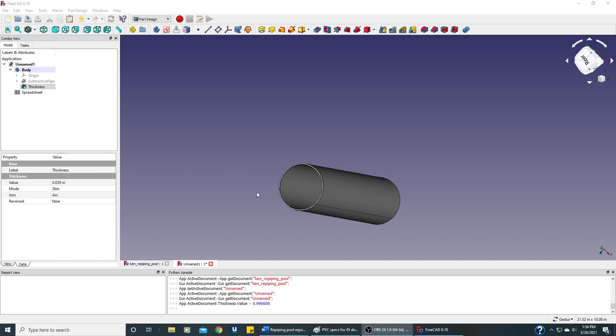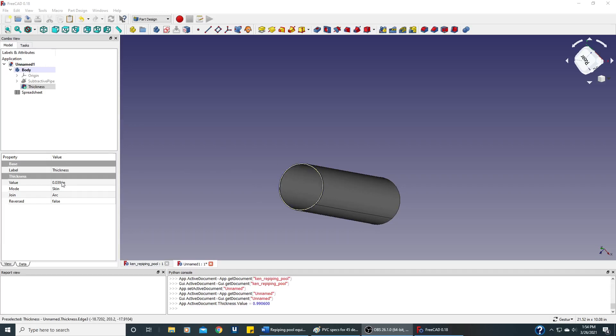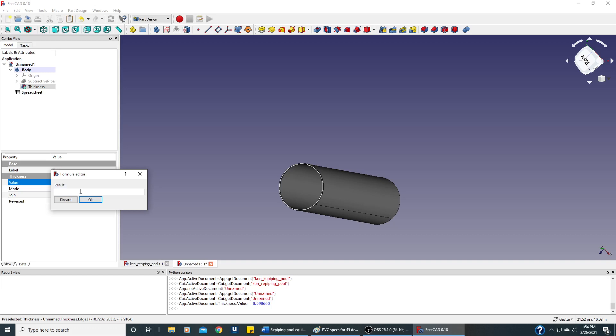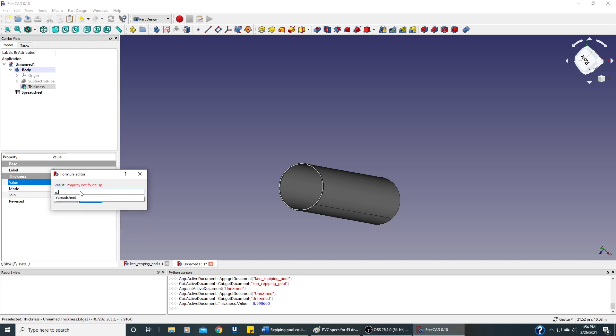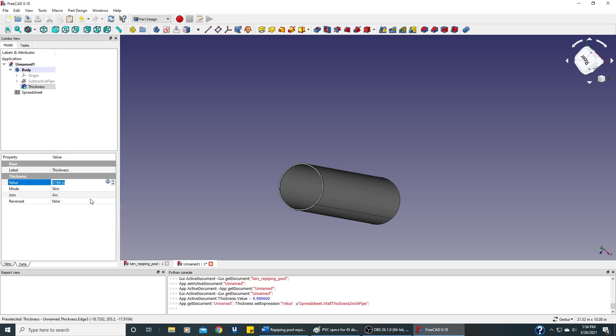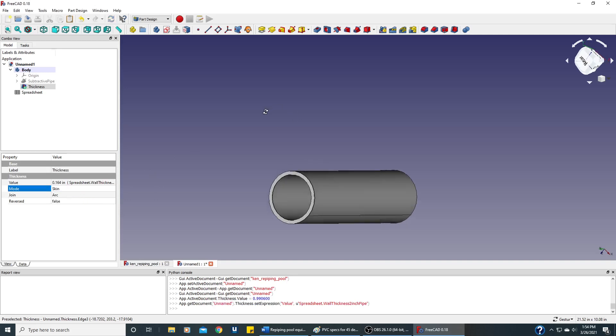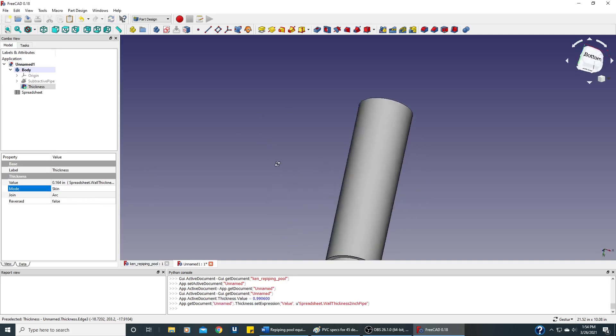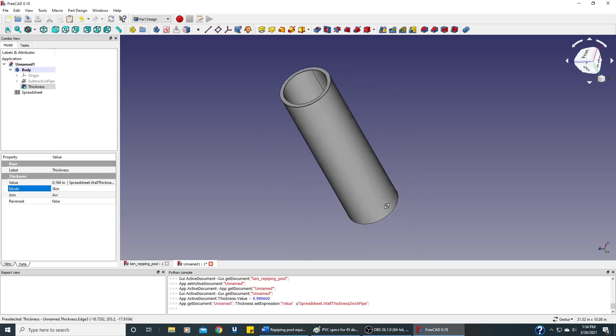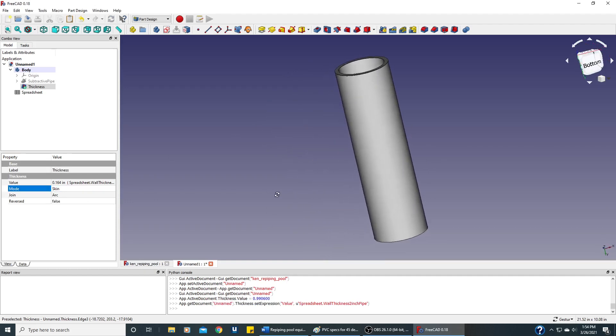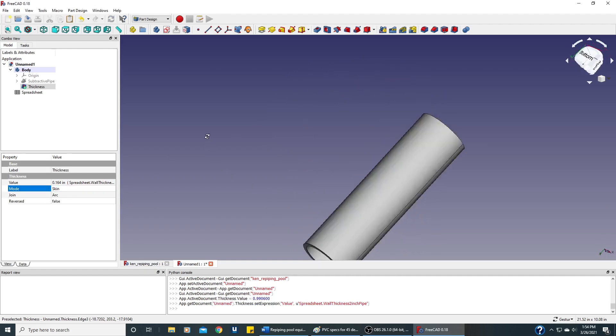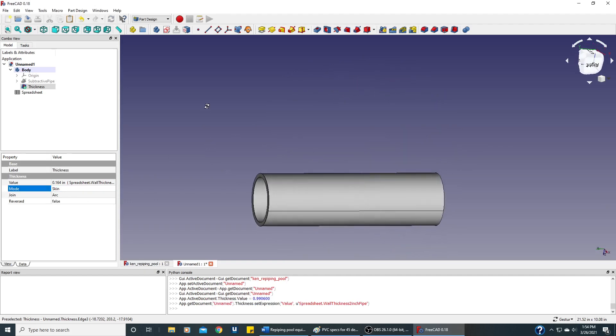There's one little mistake when we created this pipe. The wall thickness of the PVC pipe is not correct. So you can see here it got defaulted to this value, so we need to change that. Let's click on this icon so we can use the variable in our spreadsheet, which is the wall thickness for 2-inch pipe. And we'll say OK and click here somewhere. And you can see now that this pipe has the correct thickness, and it's a good part for our diagram.